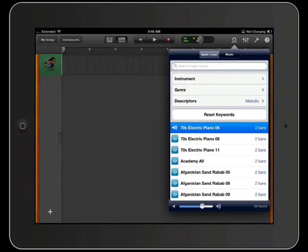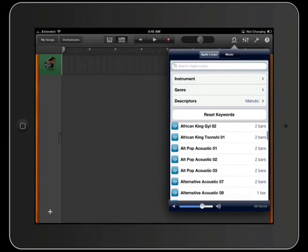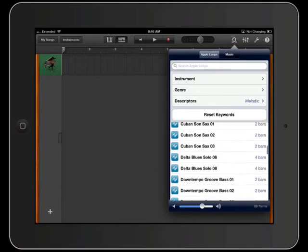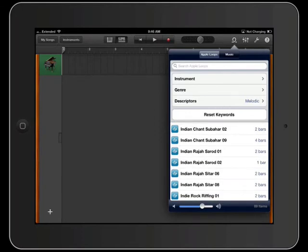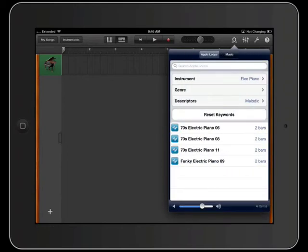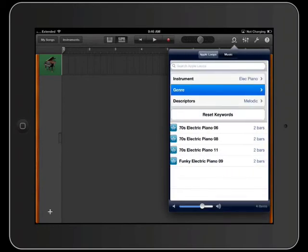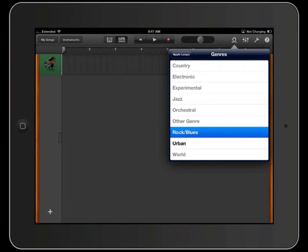There are lots of loops here. If you scroll through, you'll see that you have absolutely tons of loops. You can select loops by simply choosing the instrument. If you wanted to check pianos or electric pianos, it'll list those. You can also sort by genre — so if you're looking for a jazz piano, it will only search for those jazz loops, or rock blues in this case.